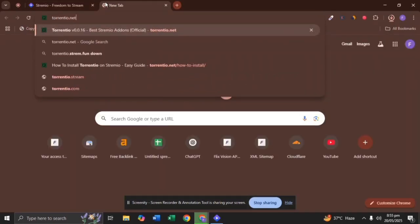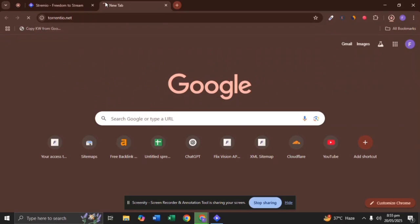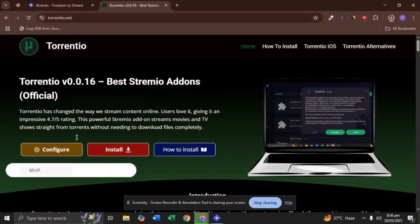Type torrentio.net in a new tab and press Enter. Now click on the Configure button.